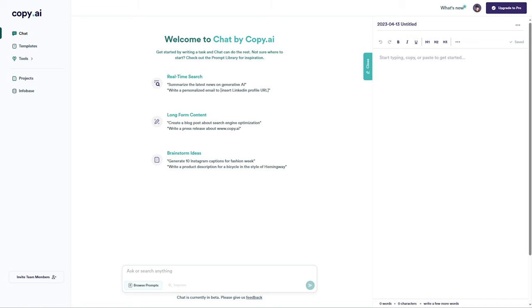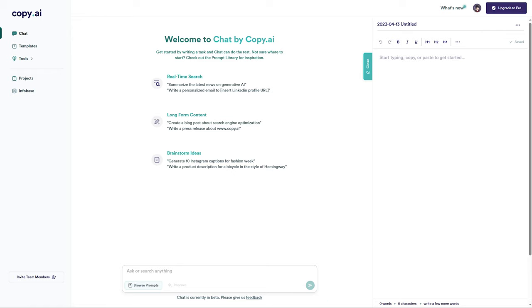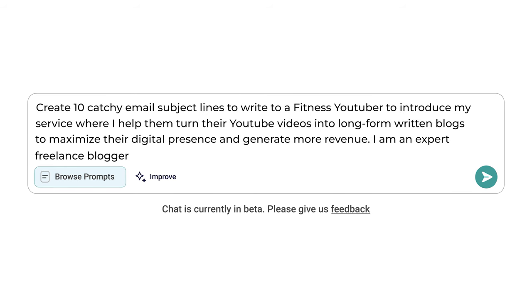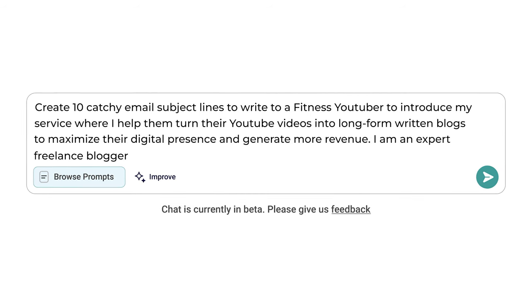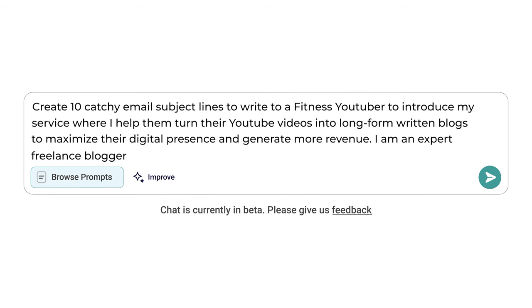To start things off using Copy AI, we're going to press the chat button on the top left, and it's going to take us to this prompt — which is very similar to ChatGPT — where you can type anything and it will give you answers. What we want to do first is come up with catchy subject lines. The prompt I'm going to use is: create 10 catchy email subject lines to write to fitness YouTube influencers to introduce my service, where I help them turn their YouTube videos into long-form written blogs to maximize their digital presence, generate more revenue, and be positioned as an expert in freelance blogging. Once you put that prompt in, it's going to spit out 10 different subject lines. Not every subject line is going to be perfect, but this gives you new ideas you wouldn't have come up with yourself, and you can change things up and add your own touch to make them even better.